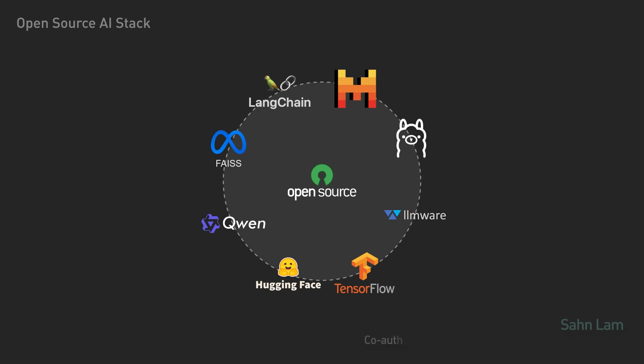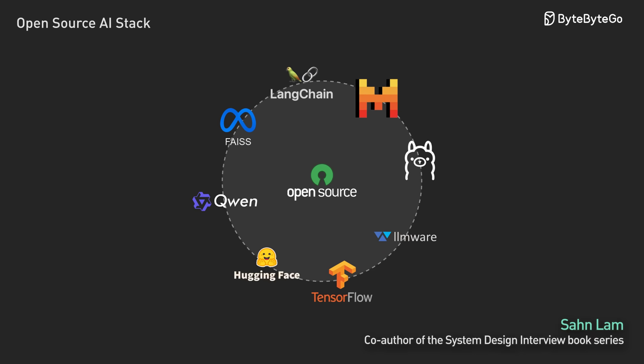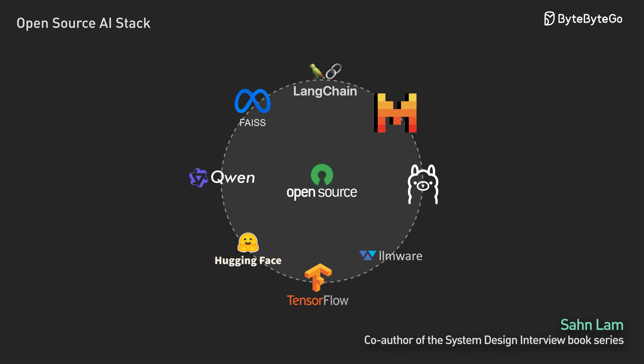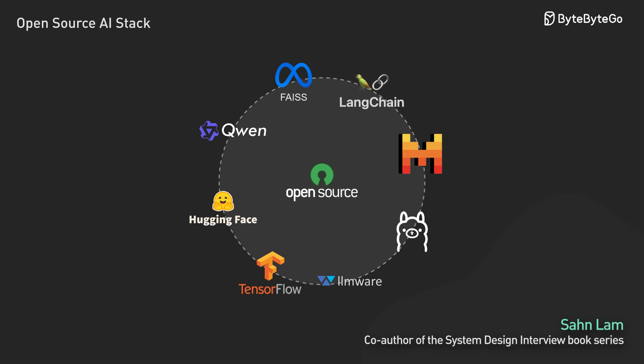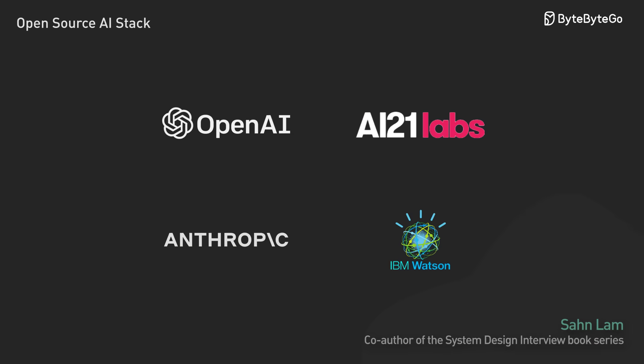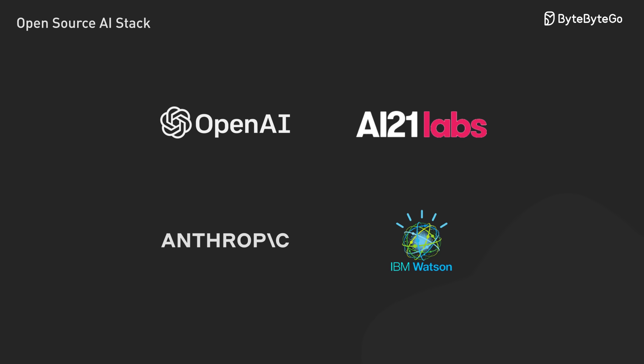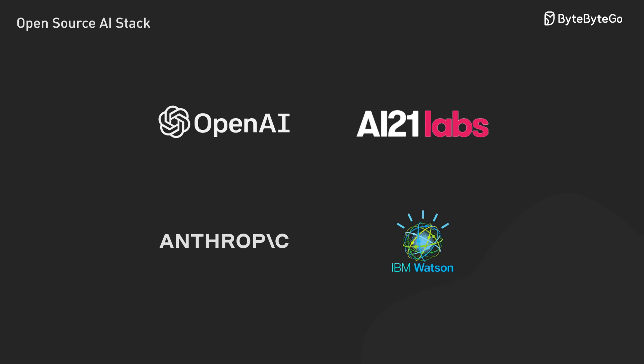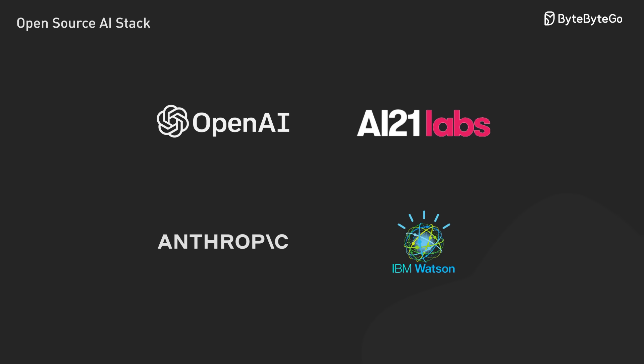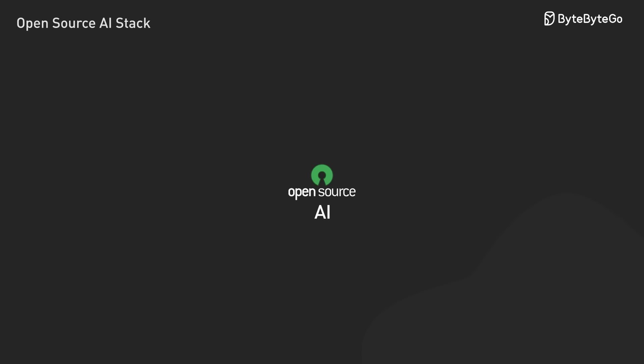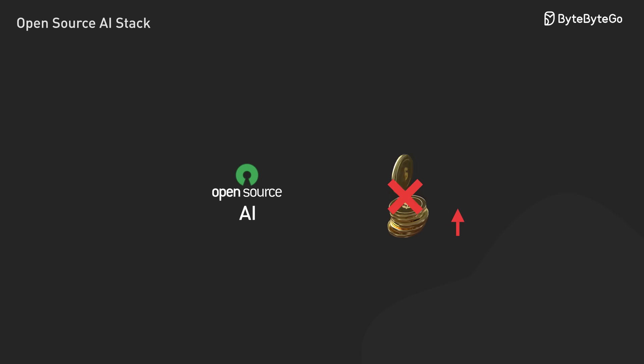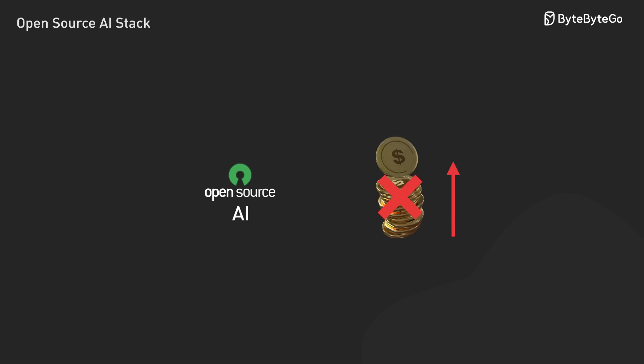The world of open-source AI has exploded, giving us freedom and control over our AI projects. Gone are the days when AI development was locked behind proprietary walls.